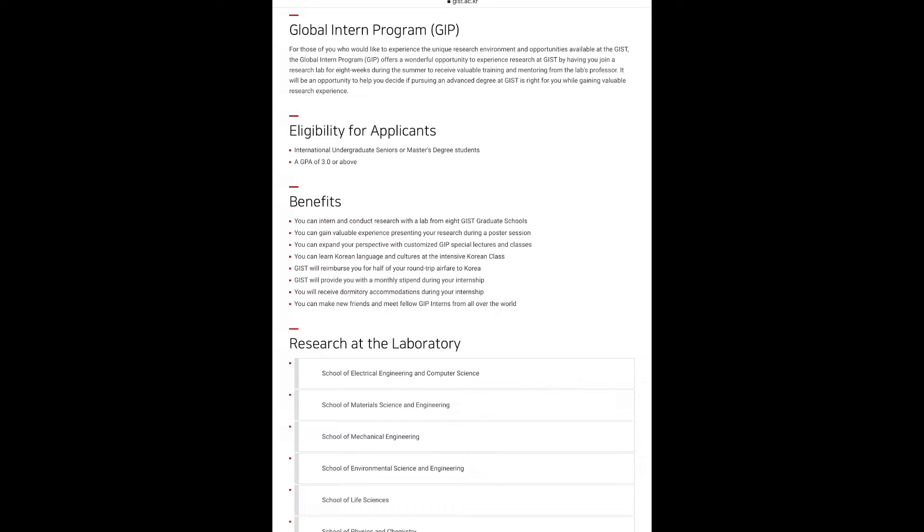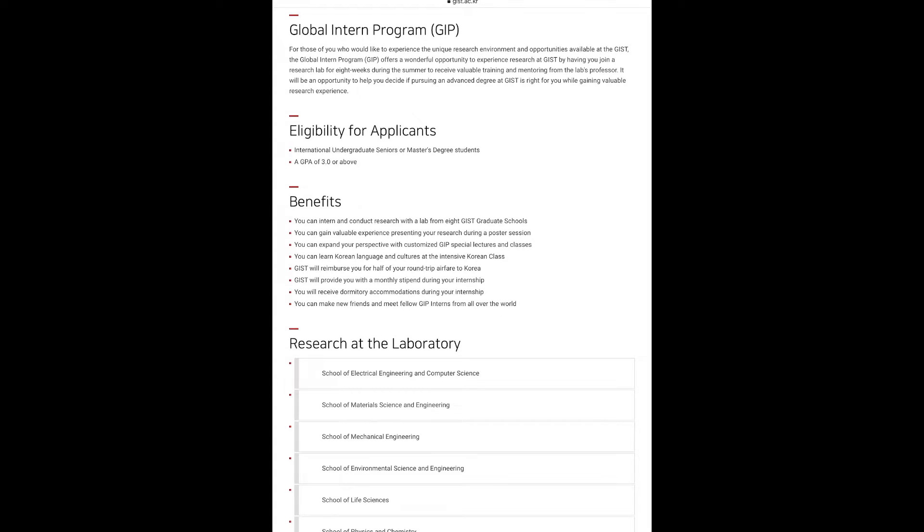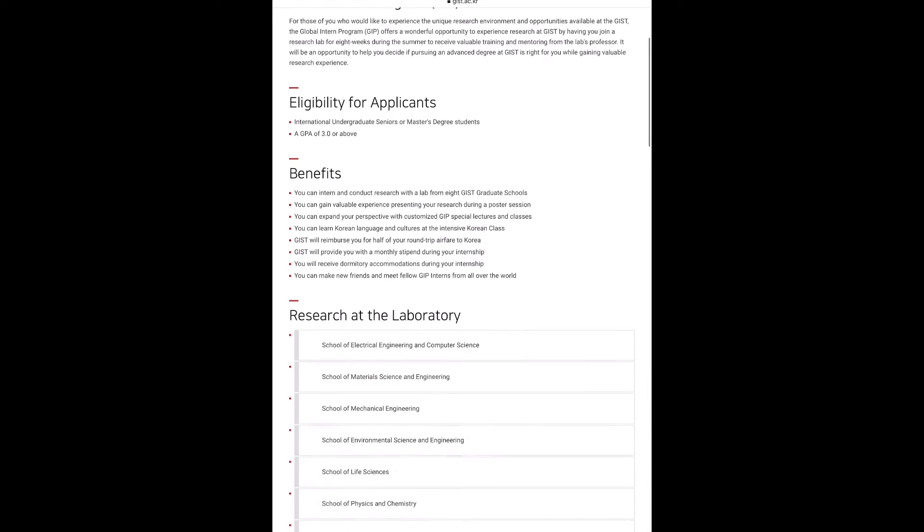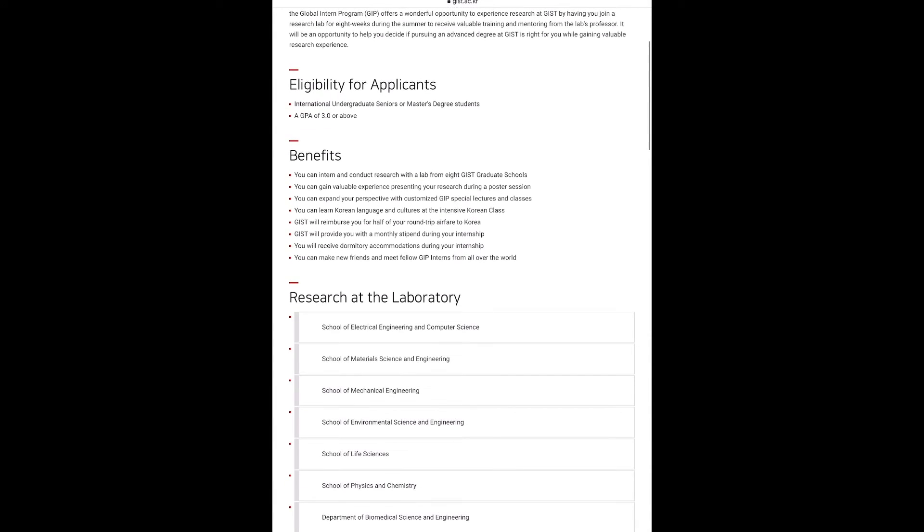How to apply for this GIP is you just have to simply go to https://ipa.gist.ac.kr, and before applying to GIP you need to consider something in your mind.